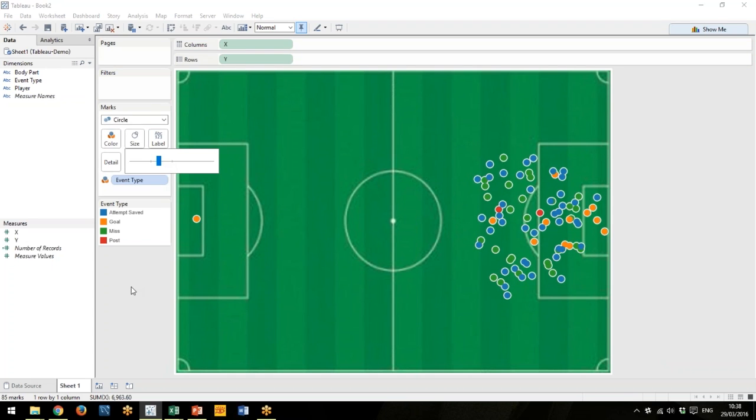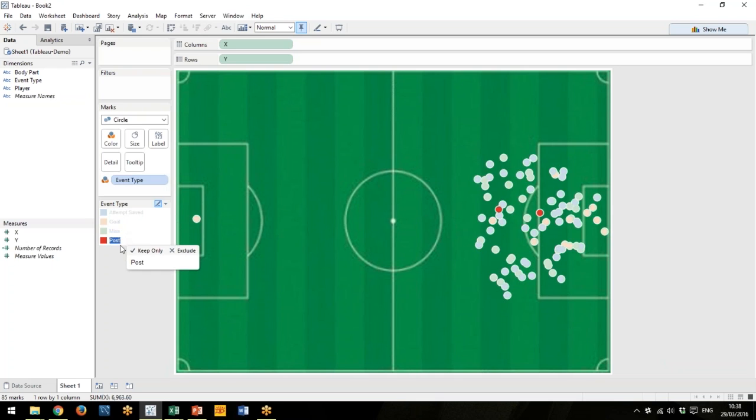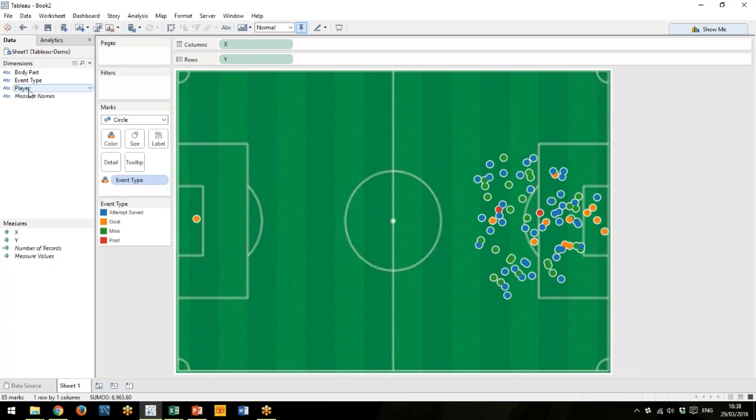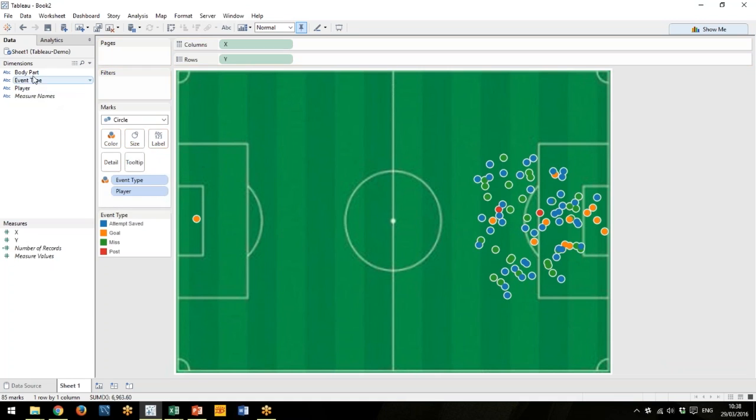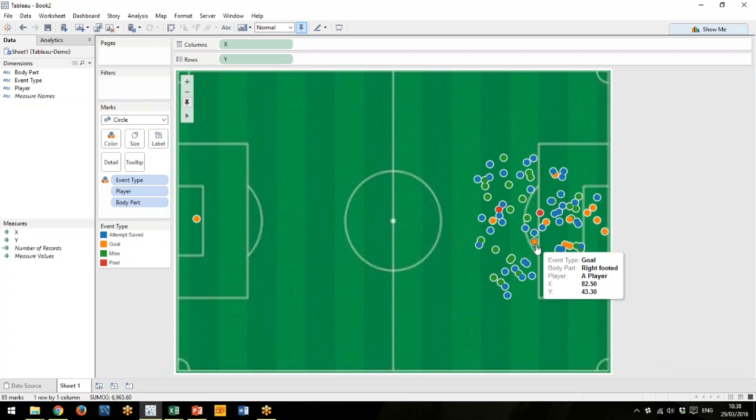Looking much better! Now what happens is when I click on any of these points, it changes to what I require. The next thing is when I hover over the data, I'd like it to give me some more information. Rather than just telling me the attempt and where on the pitch it happened, I'd like to know what player was involved and what body part they used. You see now when I go back to my data point, it tells me exactly—this was a goal with the right foot by a player in this case.